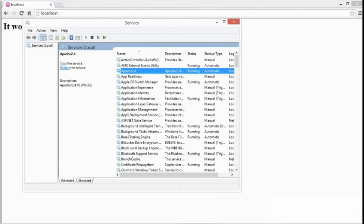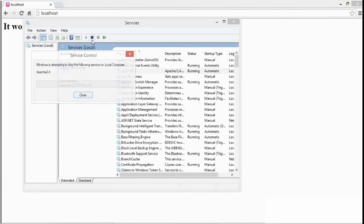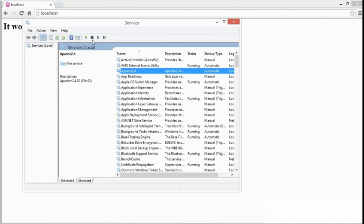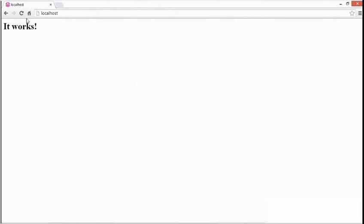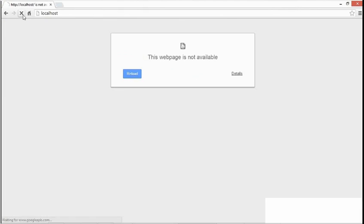Now I'll switch back to the Services console and click the Stop button. Once the dialog is complete, I'll go back to the browser and refresh, and I get back the error message indicating that the server isn't available.